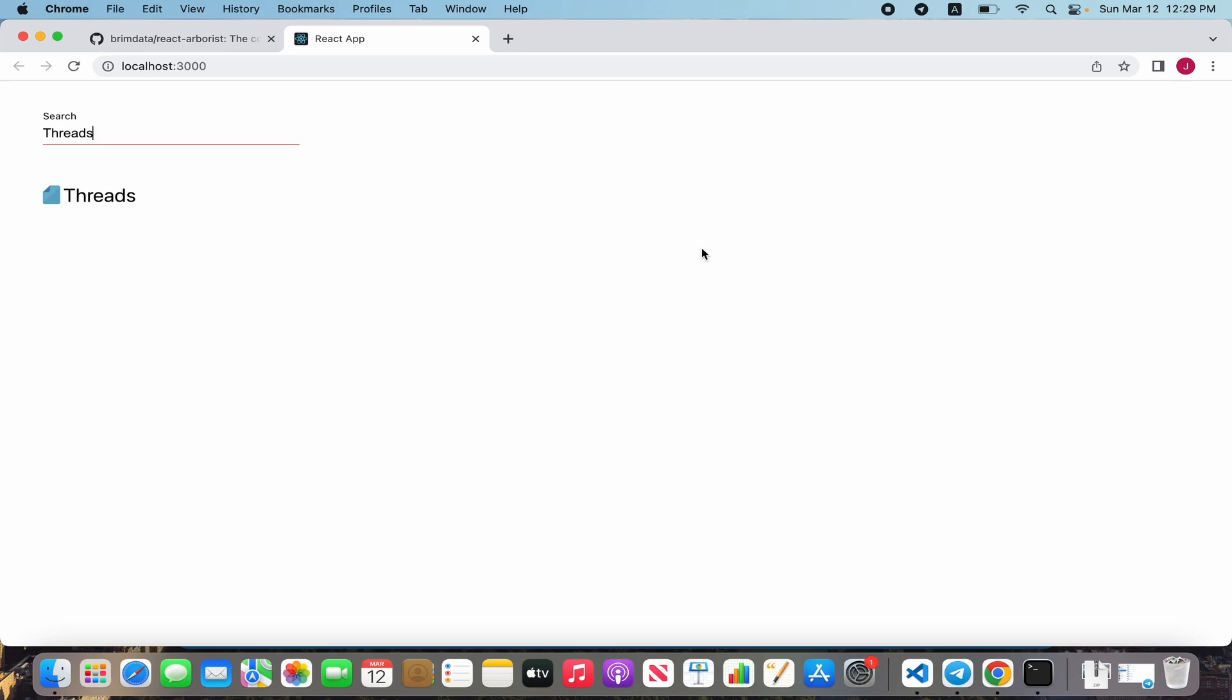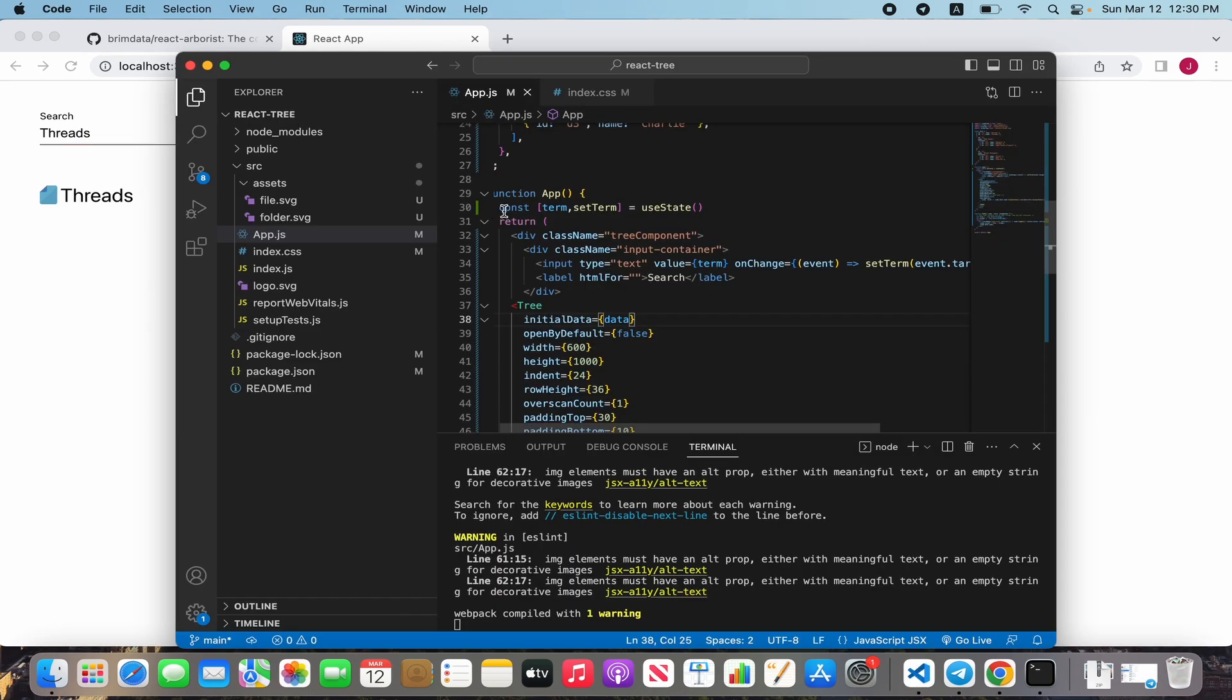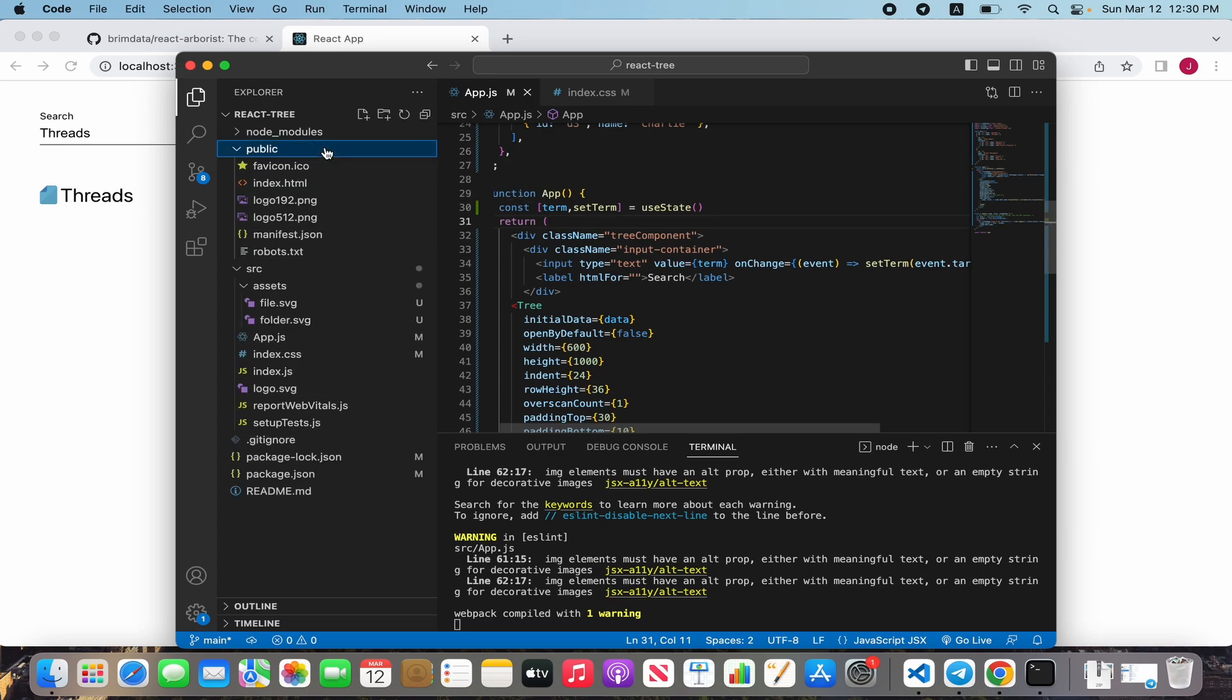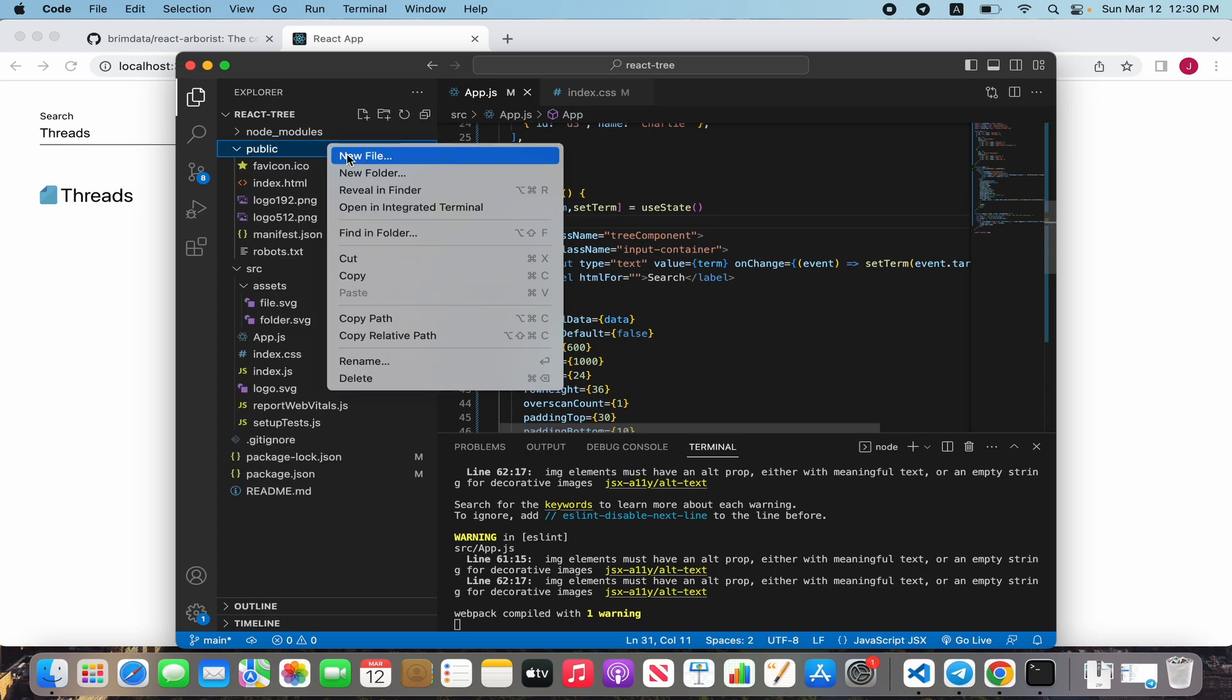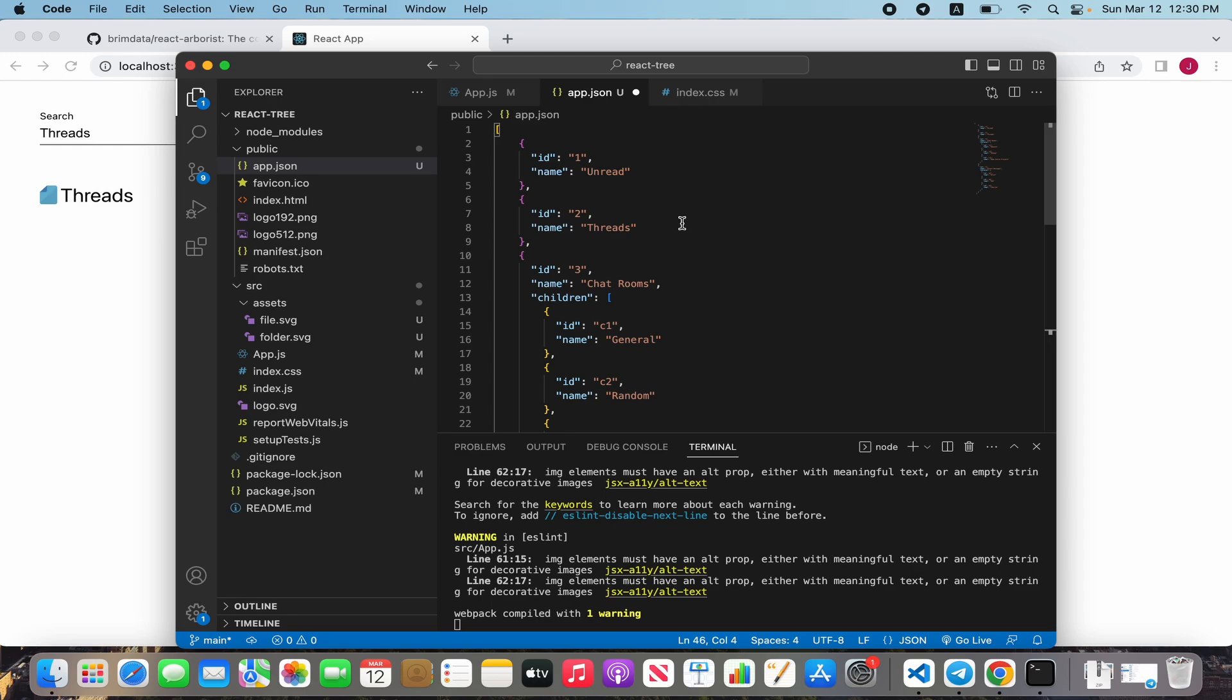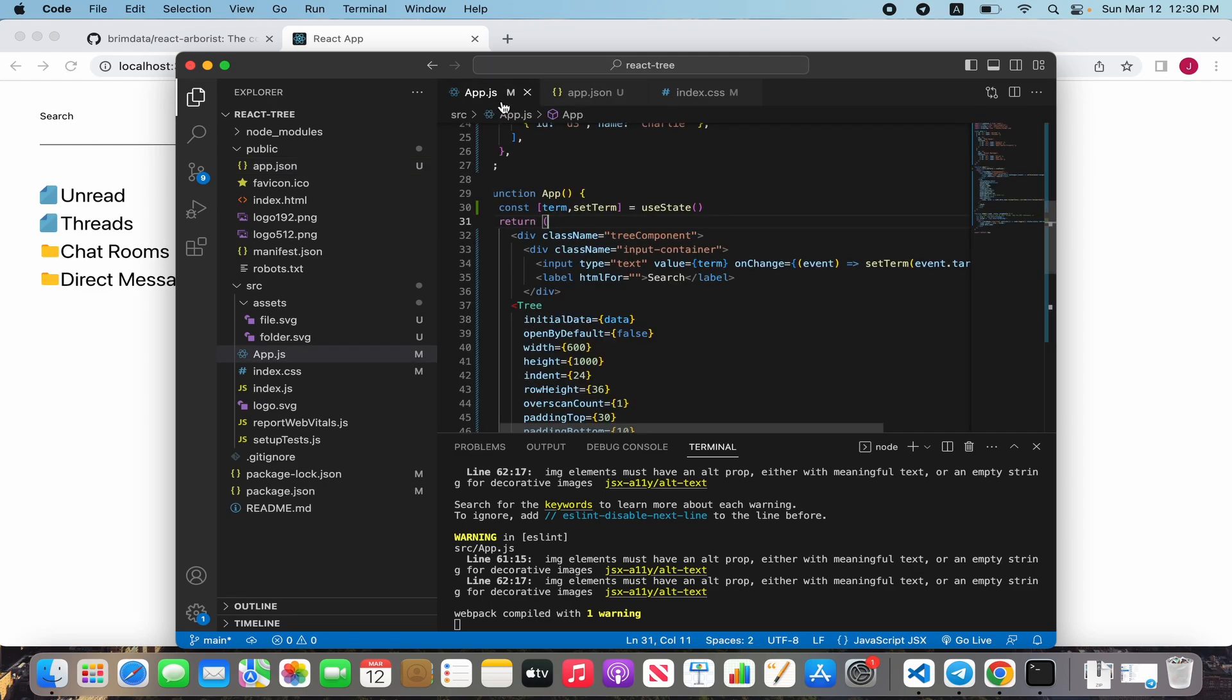The last feature I want to show is uploading data with fetch. Unfortunately this library doesn't support async data, but we can create the tree component after loading data. For that we need to use the useEffect hook and put a JSON file in the public folder or use a real request to the server. I already have JSON data and created app.json and passed this data.